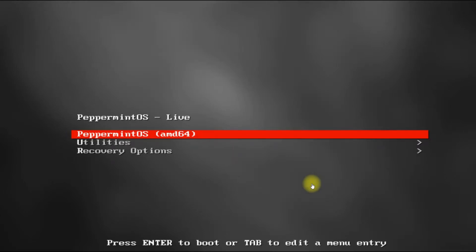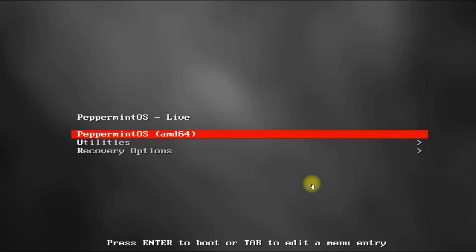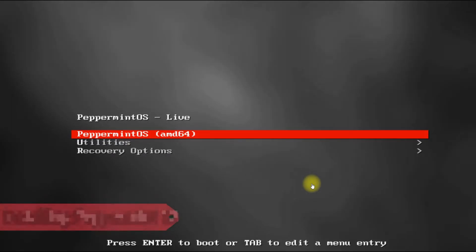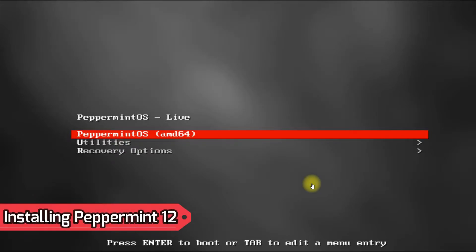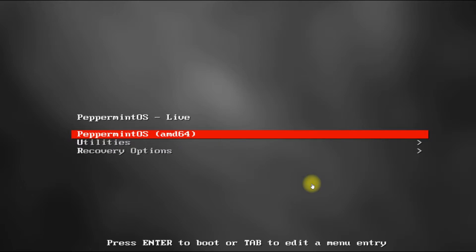Hey mates, welcome to Tech Solutions. Peppermint 12 has just been released — it's based on Debian stable branch Bullseye. Let's see the installation steps concisely. You must be seeing the Peppermint installation boot screen. To reach this stage, you must have downloaded the installer ISO image of Peppermint and made a bootable USB out of it, which is a pretty easy task.